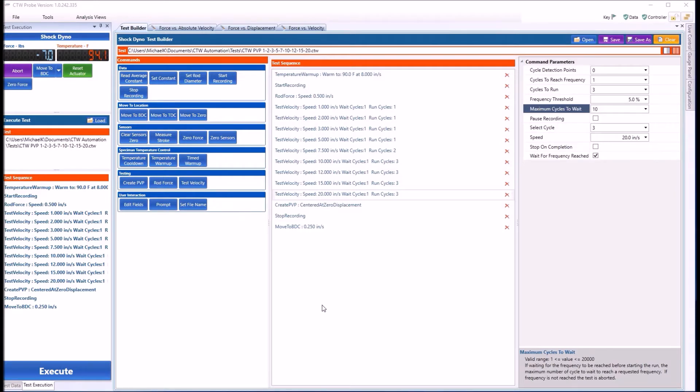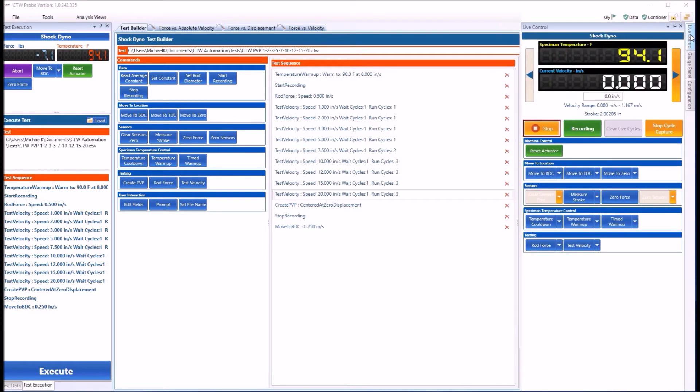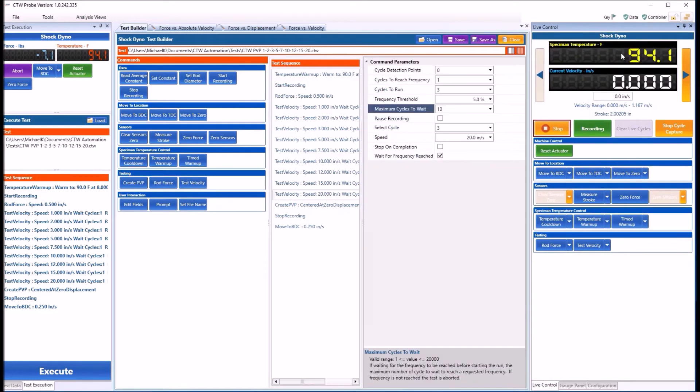We're going to do a demonstration using ShowLive in CTW Probe Software. This is version 242.335, as you can see in the upper left-hand corner. The first thing you need to do is set up your live control. If you take it off Auto-Hide, it'll sit right there, which is where you're going to want it.